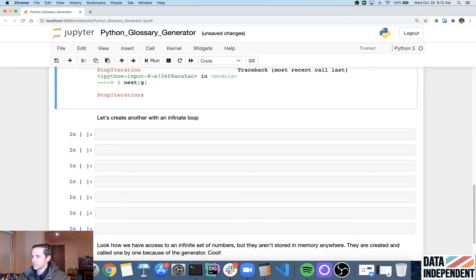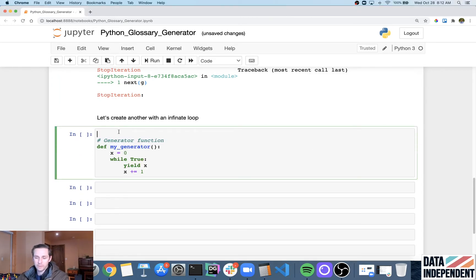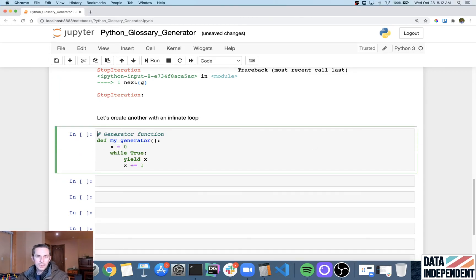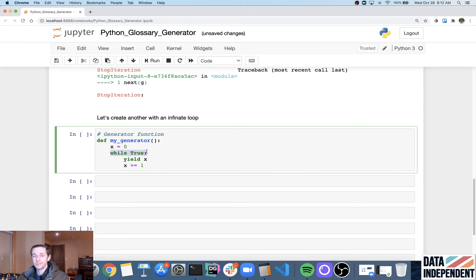So the other interesting thing is you can actually create an infinite loop pretty easily, or very easily with a generator. And so here I'm calling my_generator. Again, I'm setting x equals to zero. And then I'm saying while true. And this is the Pythonic way to basically say do forever. And then yield x, meaning it's going to give me back what x equals.